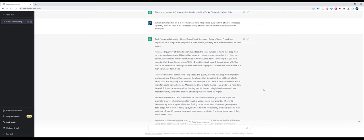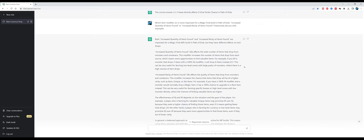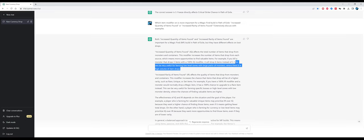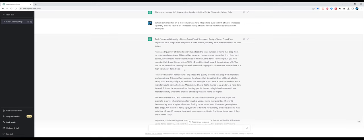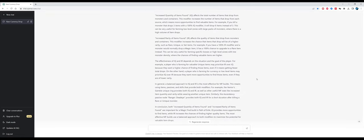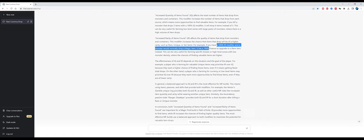Now at the end of this section, we're going to make an open question: which item modifier is more important for a magic find build in Path of Exile, increased quantity of items found or increased rarity of items found? This is a very common question in my Discord. Quantity versus rarity is a very controversial topic for many players. Let's see how it's assessed by ChatGPT. I must admit that the answer is rather long, I'm impressed. Let's see if the answer is also correct. Both increased quantity and rarity are important, that's correct, but they have different effects on loot drops.